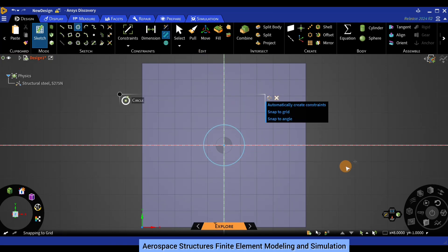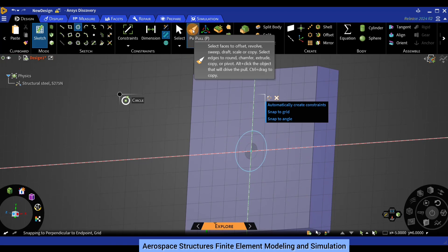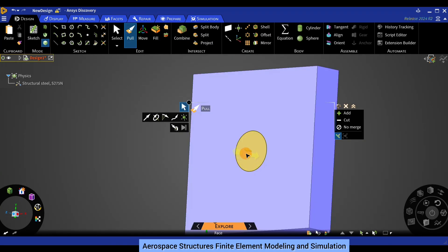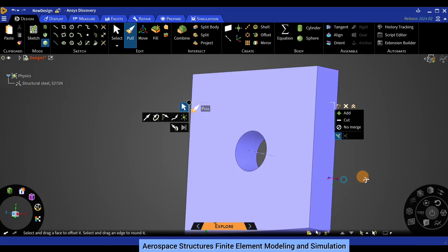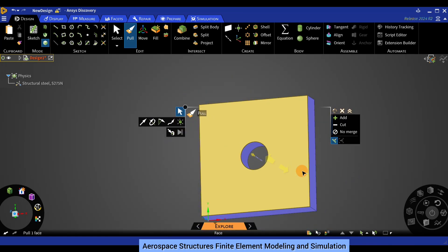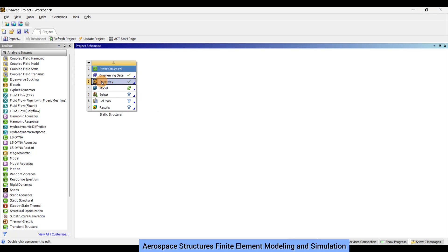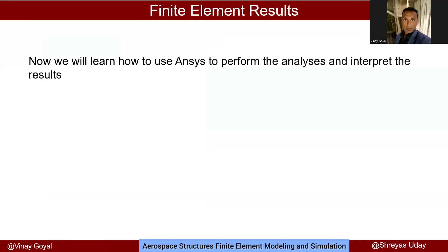Again we need to create a pocket, by which I mean we are going to remove the material by selecting pull here on the top. Select the circle using your cursor and pull down the circle all the way through the plate. Once you have that, you have your geometry ready. Save it, and once you save it, when you come back to the project schematic it should give you a green tick mark. Now that we went through how to create the geometry, we'll learn how to use the ANSYS software to perform the analysis and interpret the results.